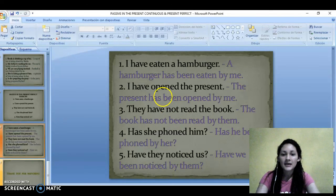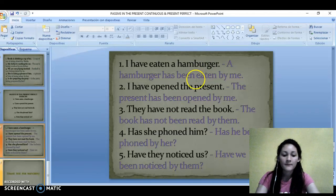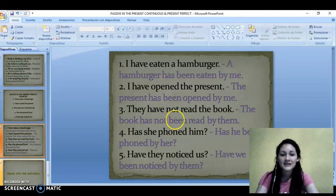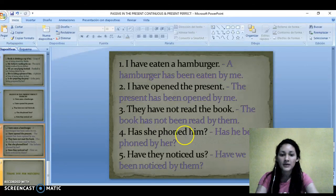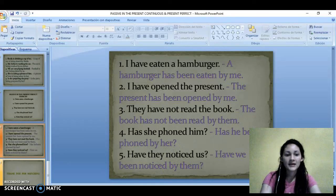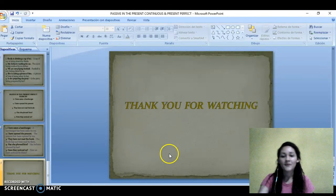And here are the sentences in passive in present perfect. A hamburger has been eaten by me. The present has been opened by me. The book has not been read by them. Has he been found by her? Have we been noticed by them? That is all for today. Thank you for watching.